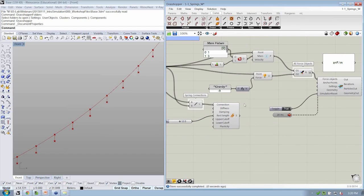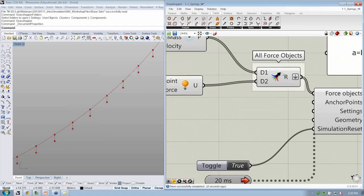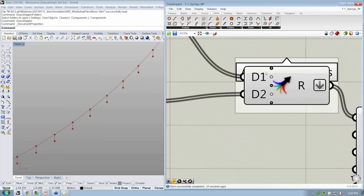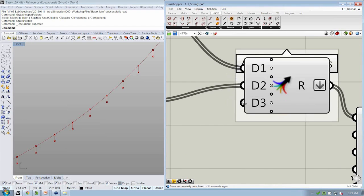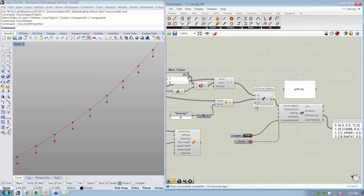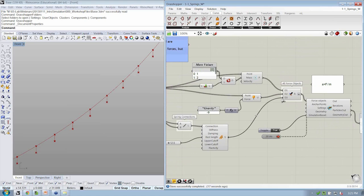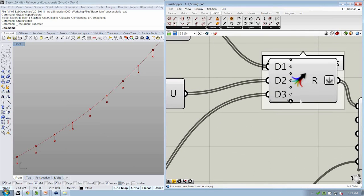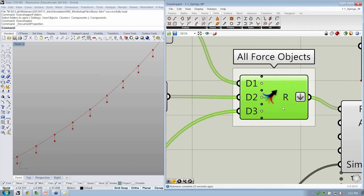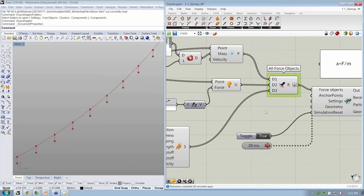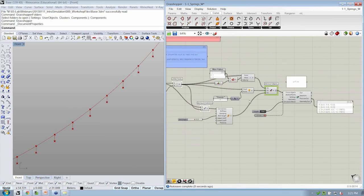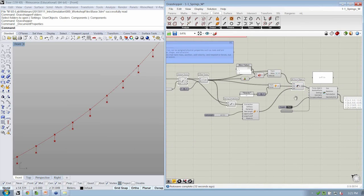So now that I have all that, I can go into the force objects merge object and add a new input by zooming in. If I zoom in and hit the plus sign, we'll now have another input. And we can take our springs and drop them into D3. Get rid of D4 there for keeping everything clean. So now we have all of our force objects combined. I'm going to save.